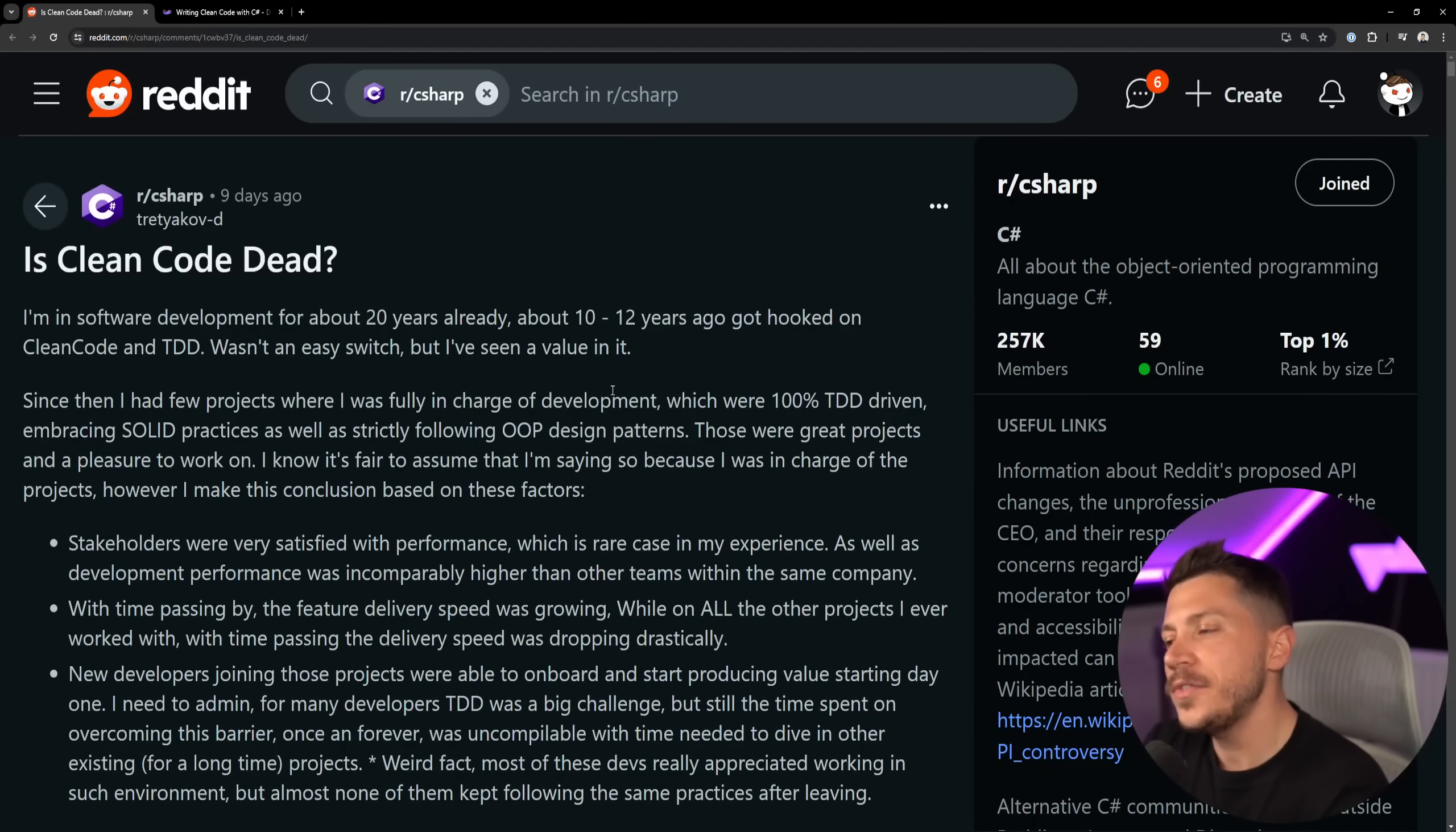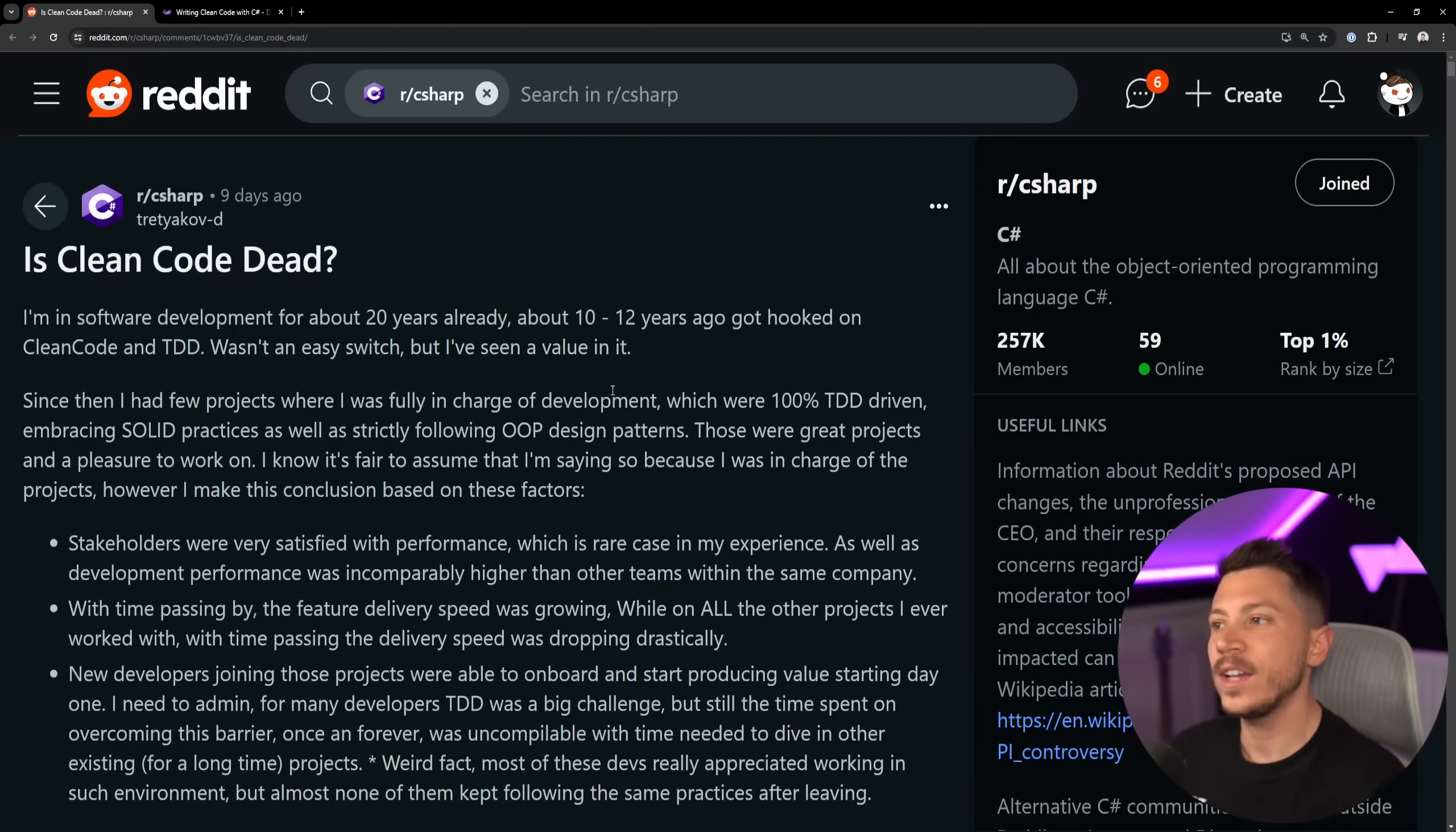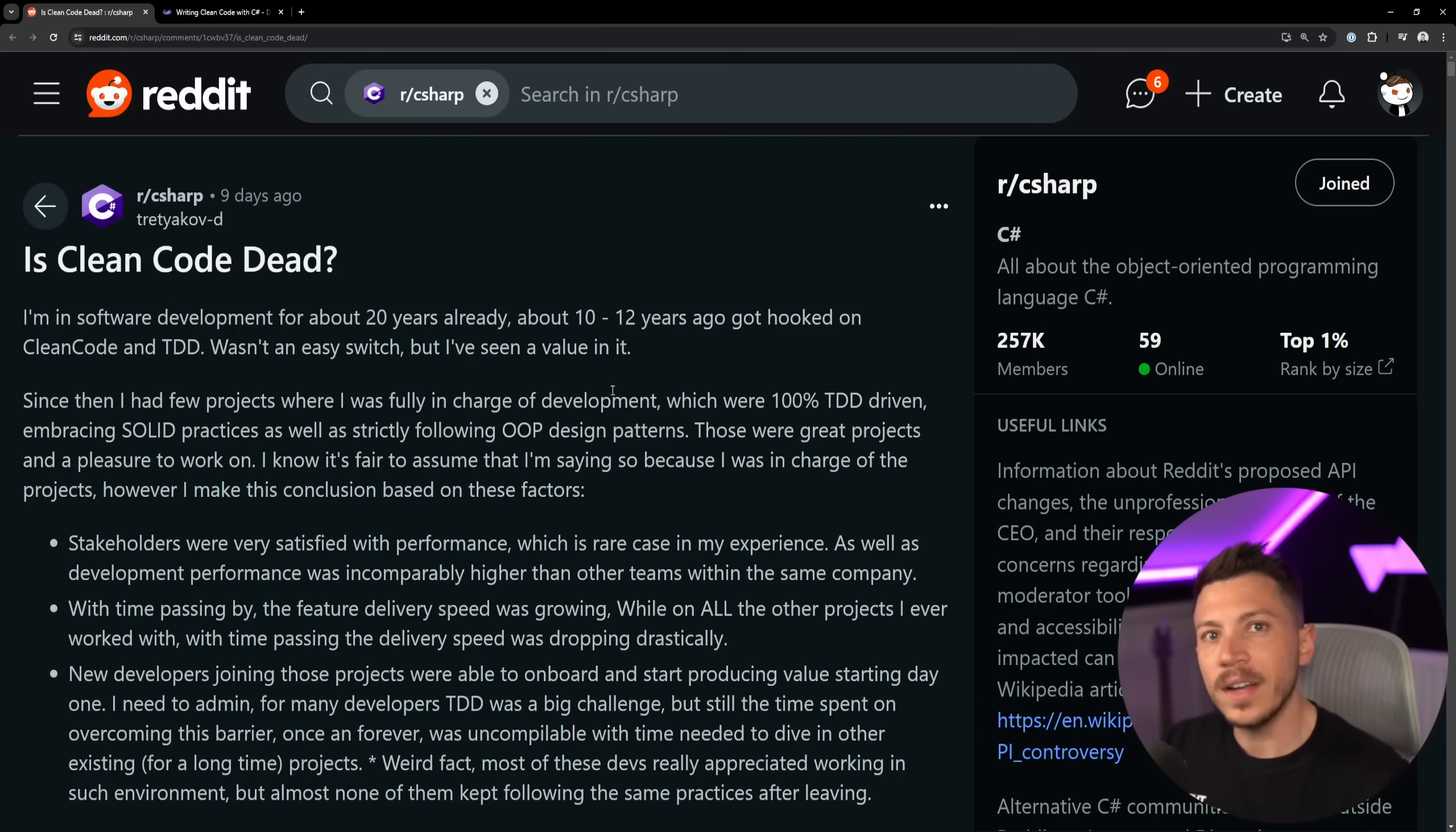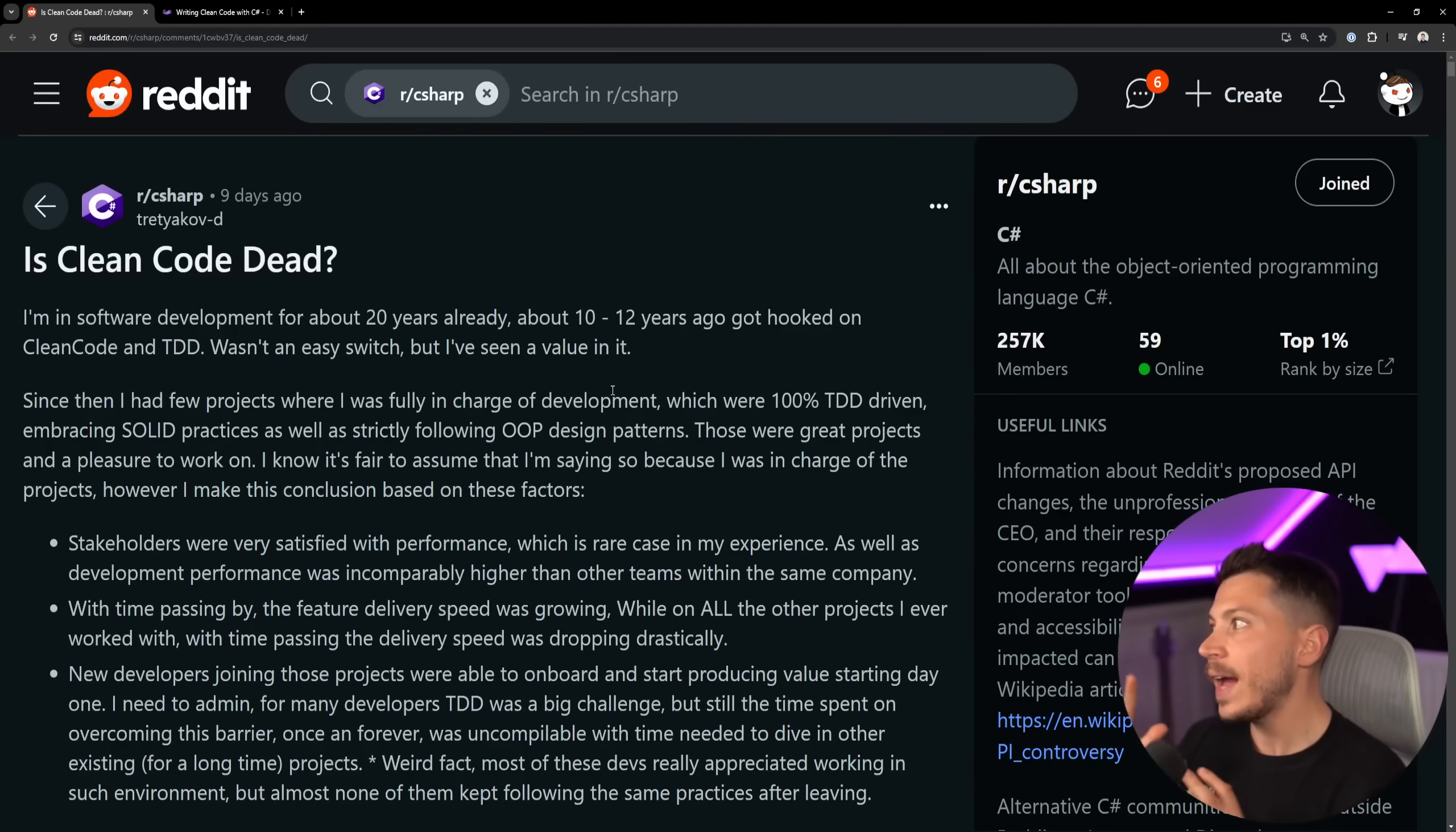Hello everybody, I'm Nick and in this video I want to talk about whether clean code is actually dead. A few days ago I saw this post on Reddit and I wanted to talk about it for the longest time, because even before I saw this post I wanted to talk about this subject.